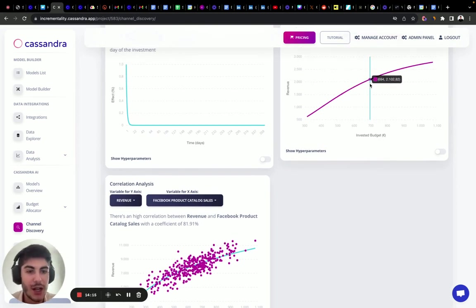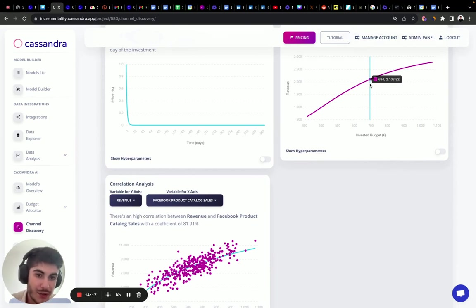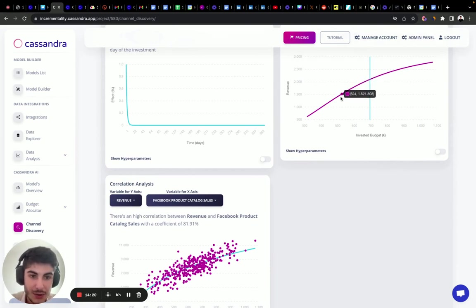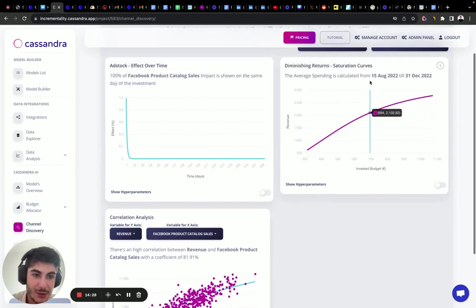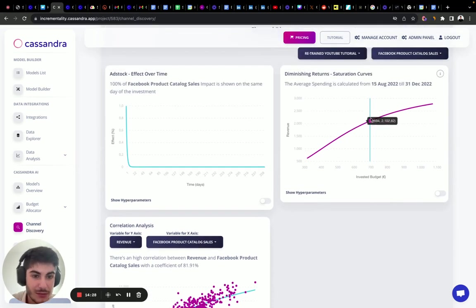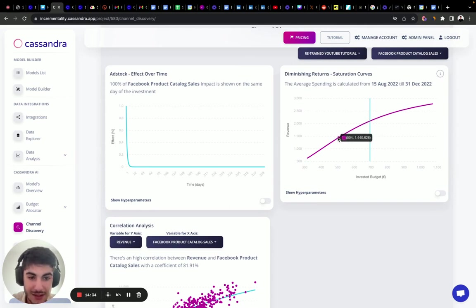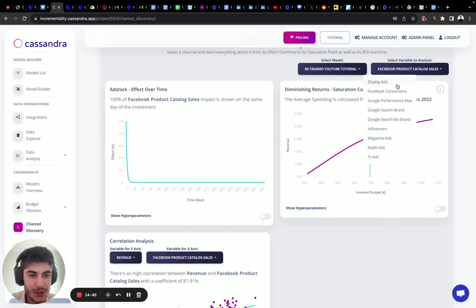The optimal volume of investment for Facebook product catalog sales appears to be around 700 euros a day. Reducing the budget lowers the ROI effect to less than three, while at the optimal point it's a little more than three.